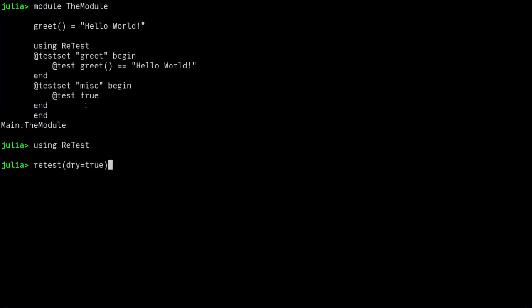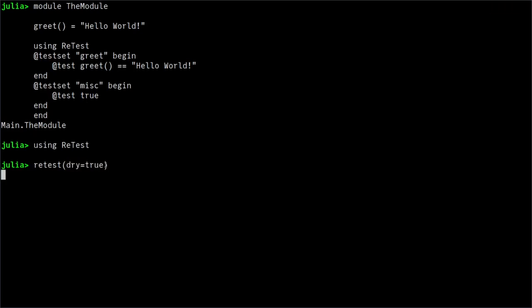In order to run the tests, you have to call the retest function. But let's get first a list of all the tests without running them by passing the dry equal true keyword argument.